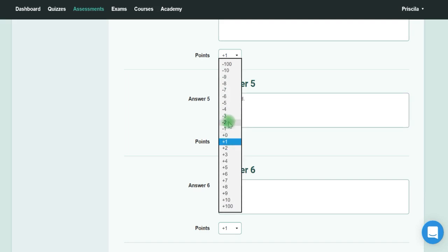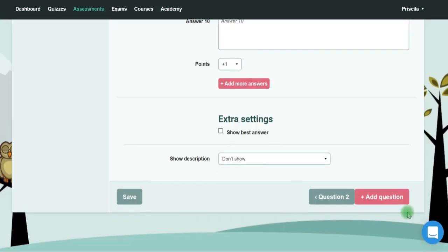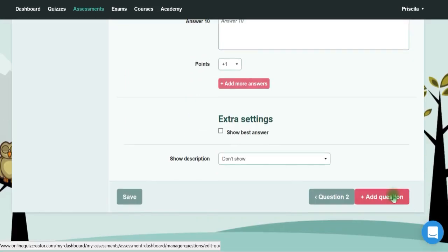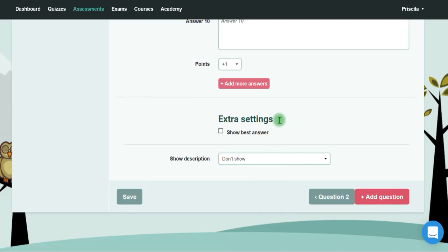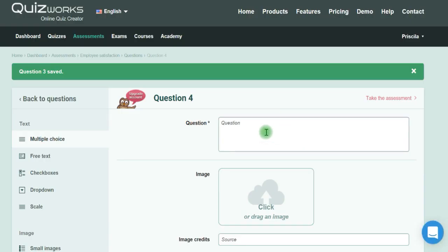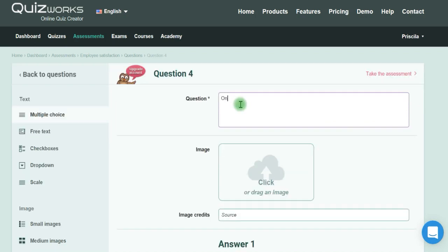Then you put zero or minus something. Next, you could also add question types where the person has to choose between numbers. For example, 'On a scale from one to five, how would you rate your motivation at work?'